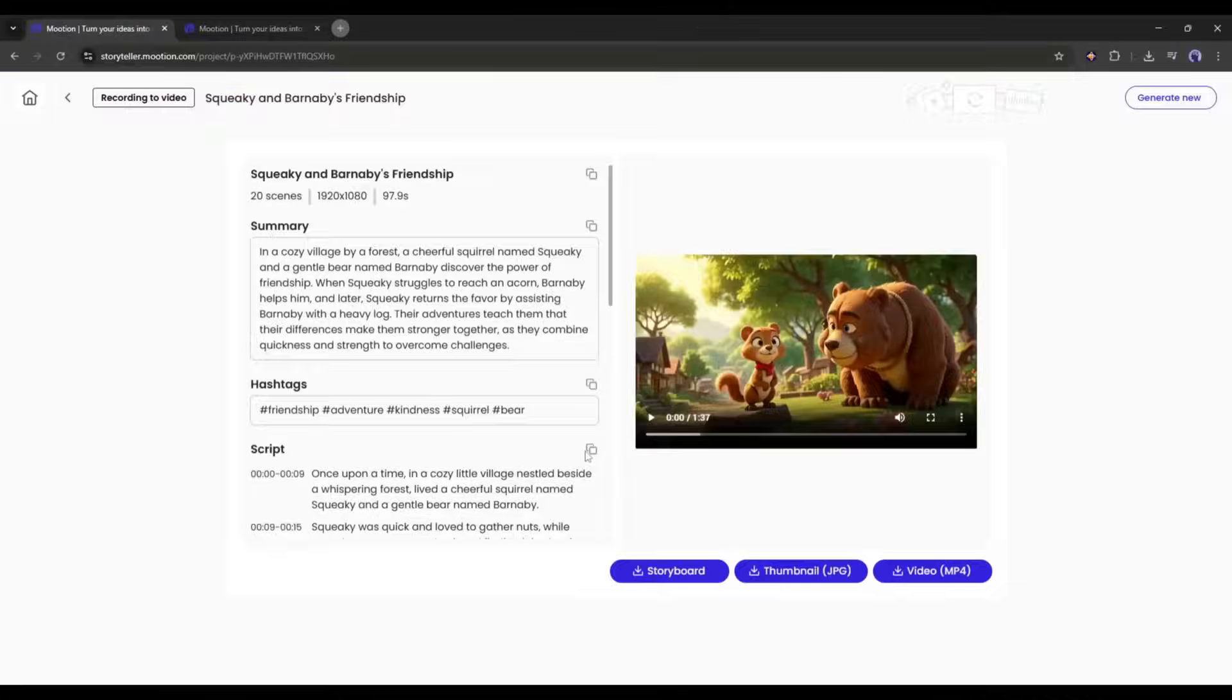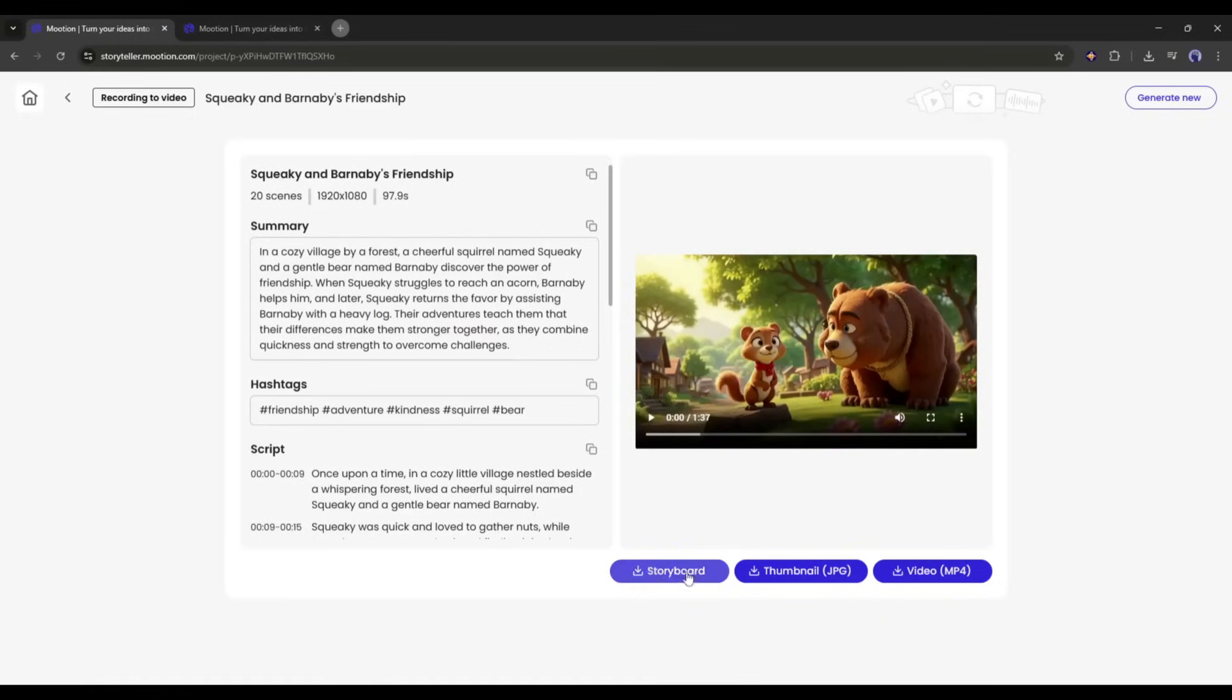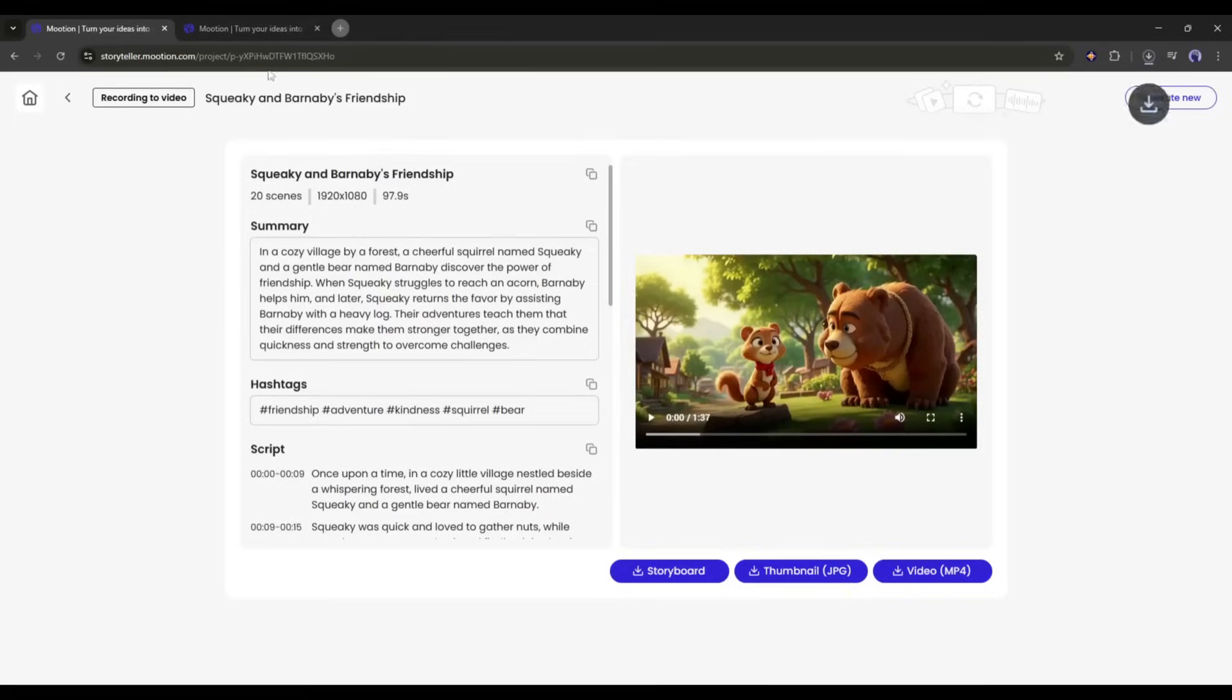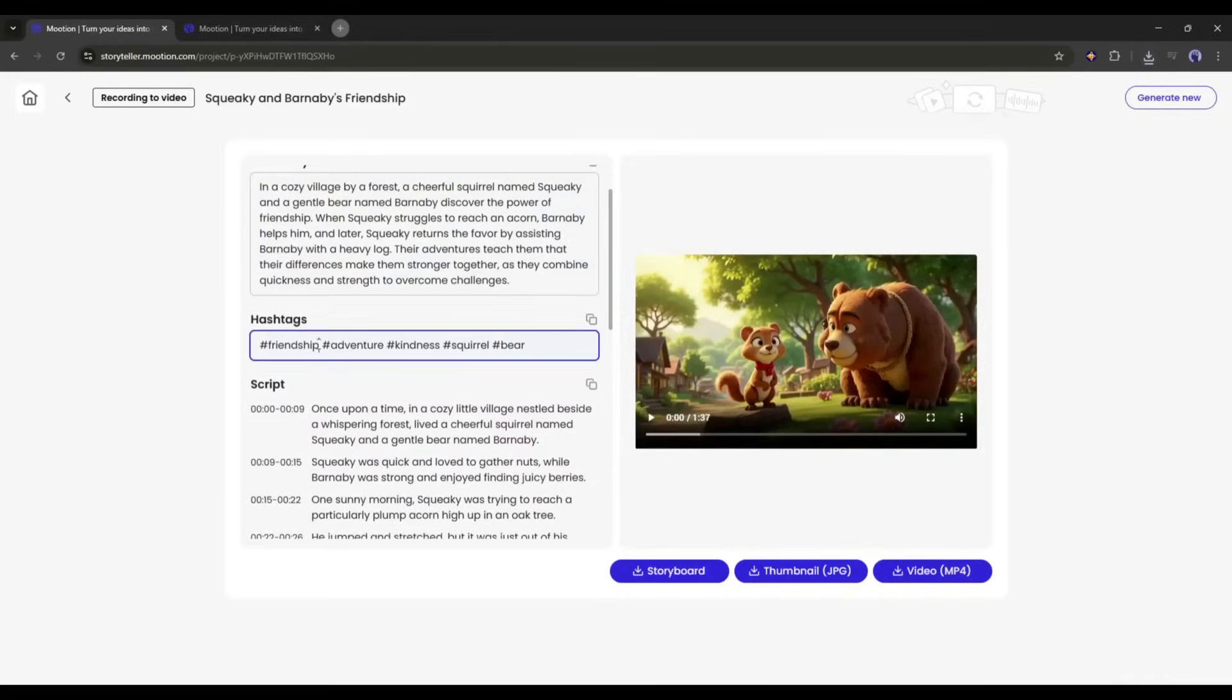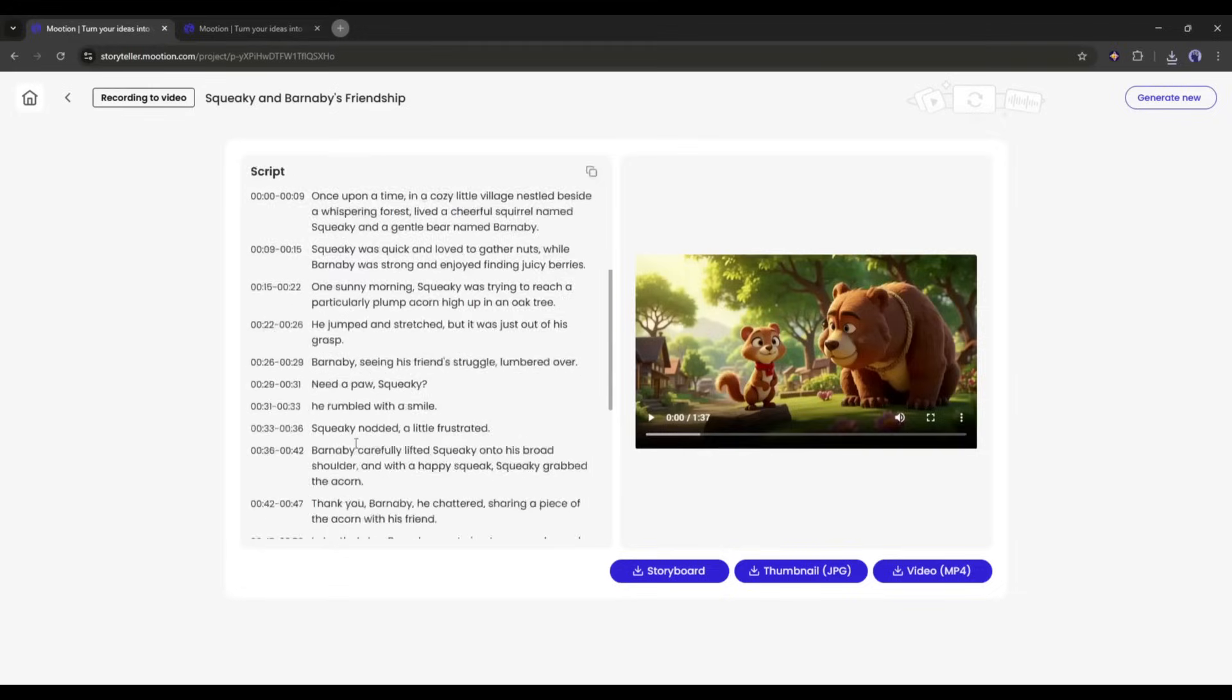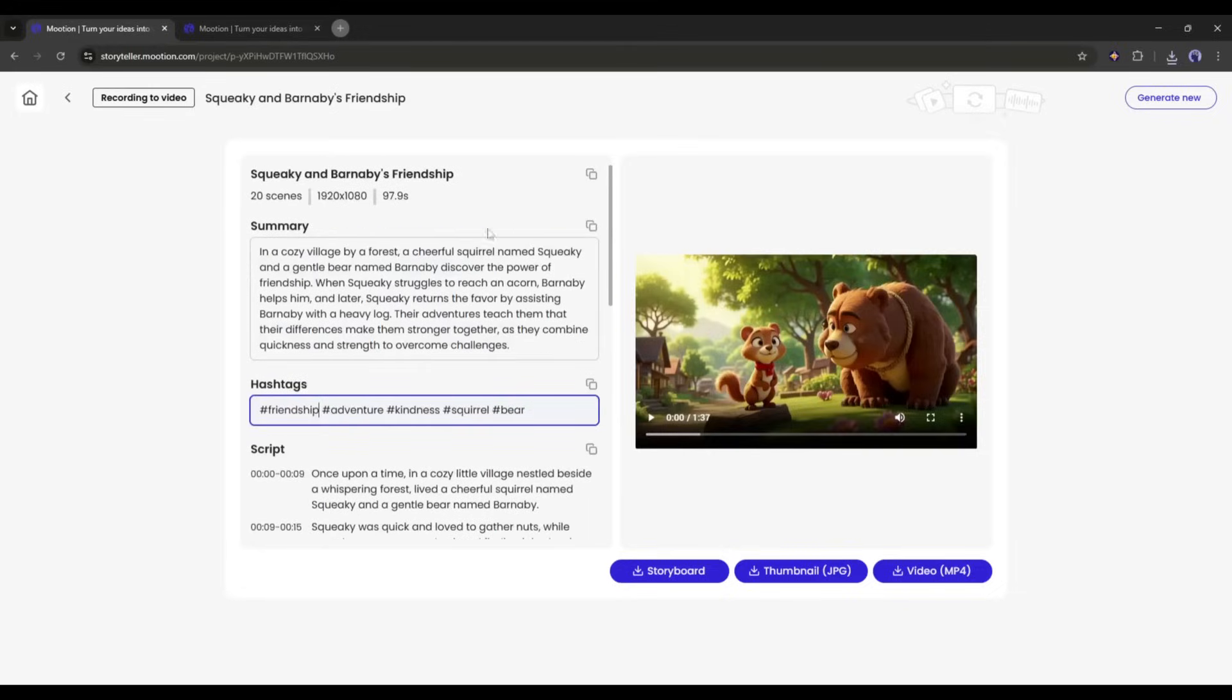It will take around one minute to compose the video. And here it is, our final video is ready. Now, you can download the storyboard, the thumbnail, and then the full video. Here on the left side, you will find the story summary, hashtags, and the full script. Okay, now let's preview our final video.